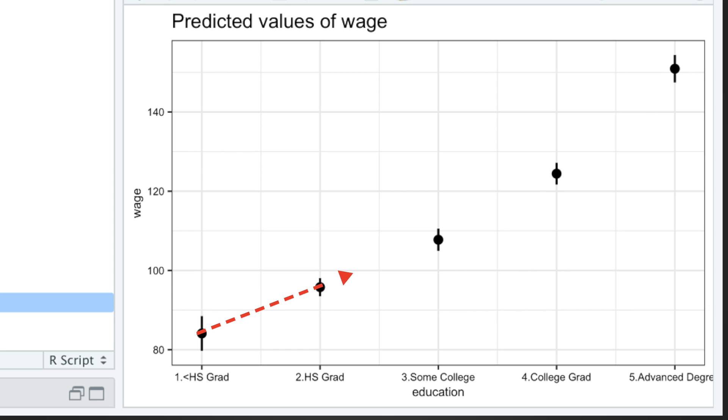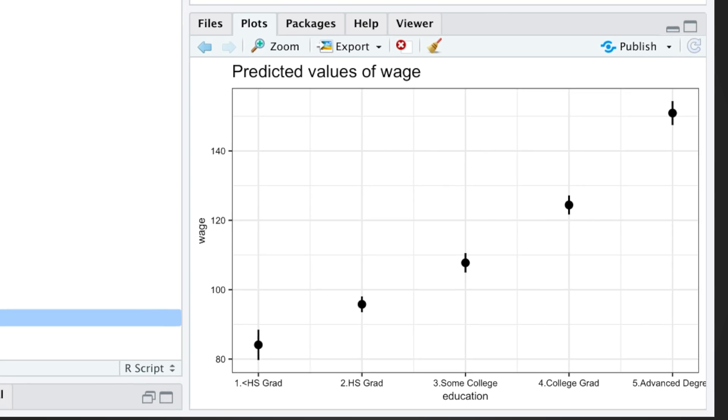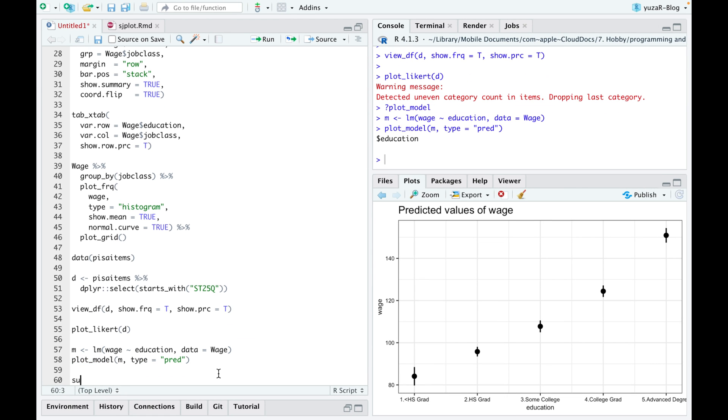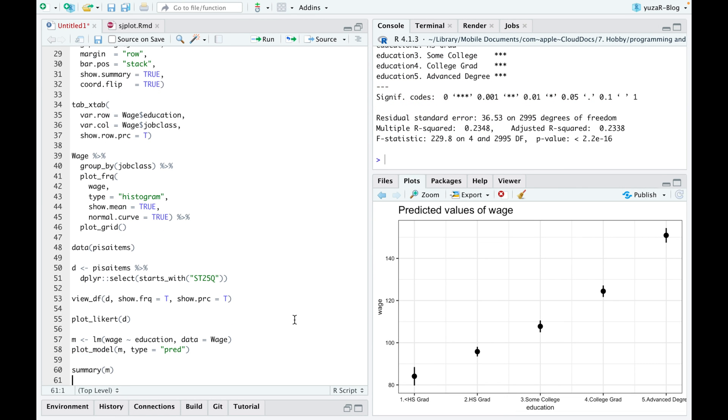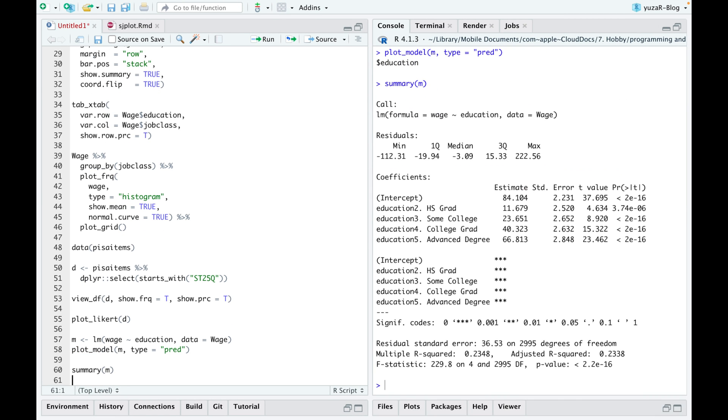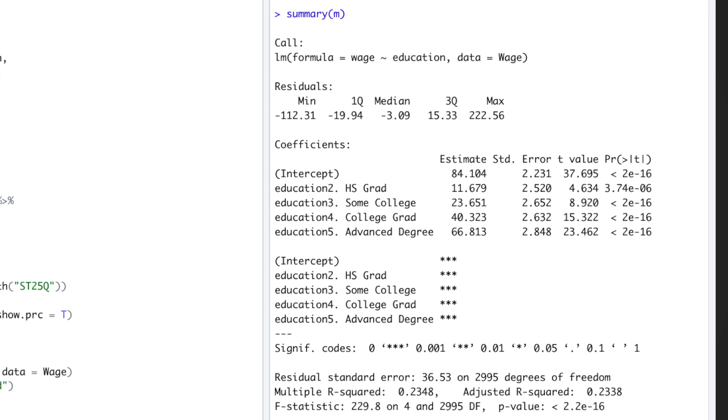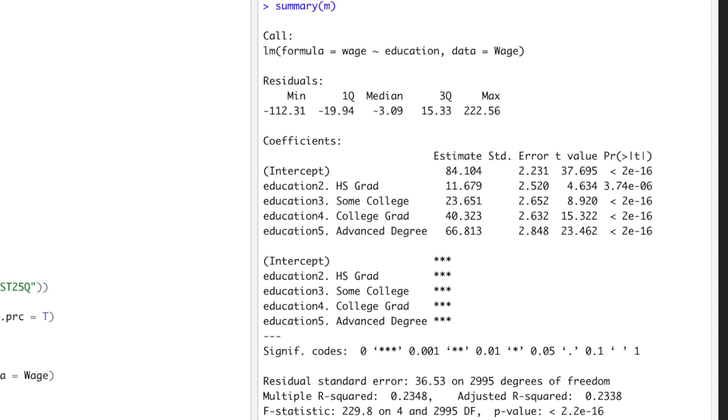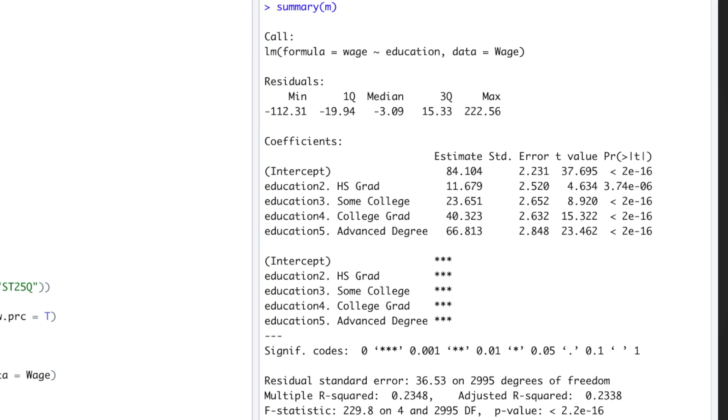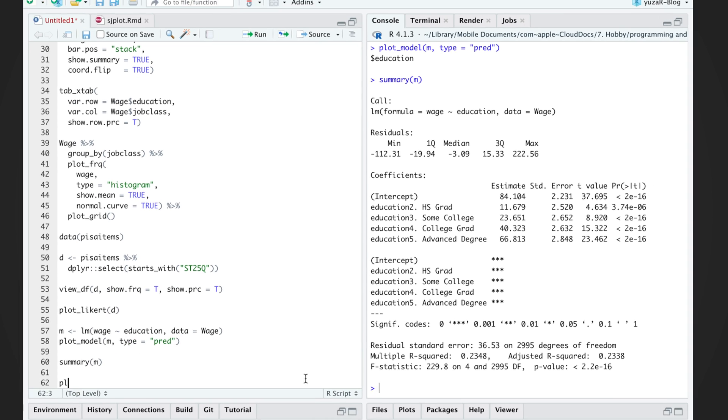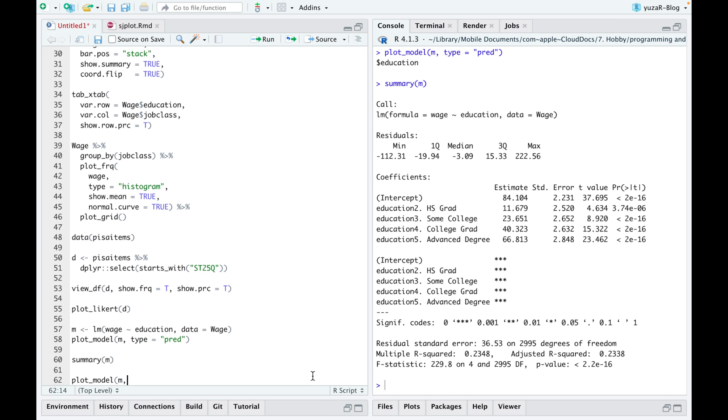The only thing we can't see from this plot is whether this increase is significant or not. We could use a well-known summary table for that, but the output, although useful, is not really pleasing to the human eye and is not suitable for publication.